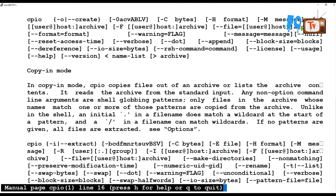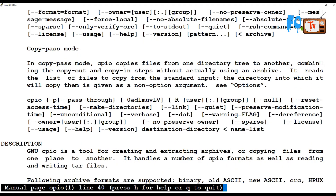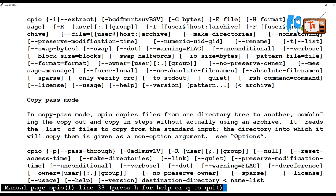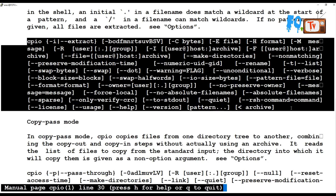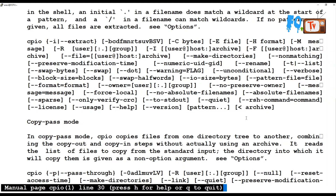In copy-in mode, CPIO copies files out of an archive or lists the archive content — it will extract the files. You can use these options in copy-in mode to list out the files in the archive or to extract them.